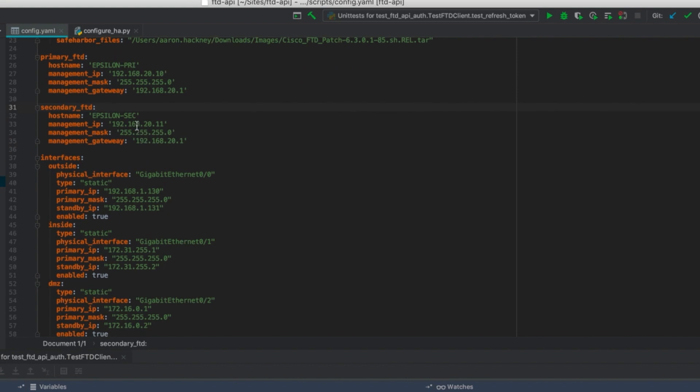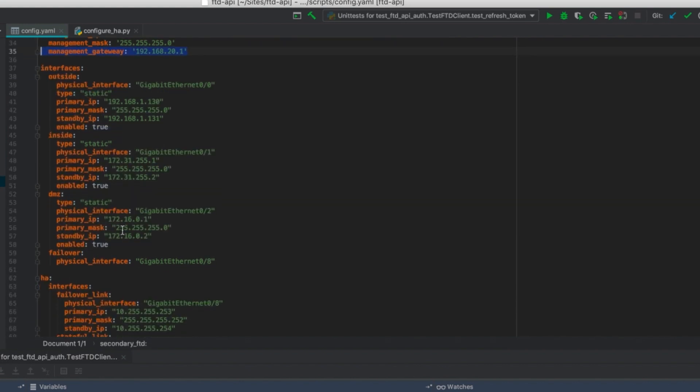Let's take a quick look at that YAML file. Here we'll see all of our interface settings. These are the IP addresses and standby IPs that we want to have put on our devices.